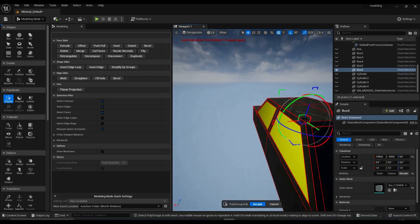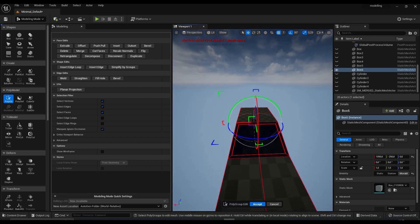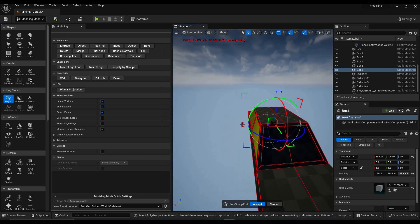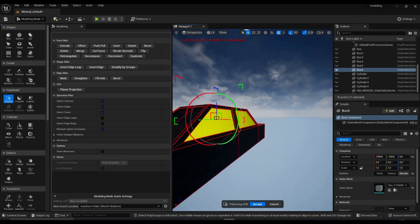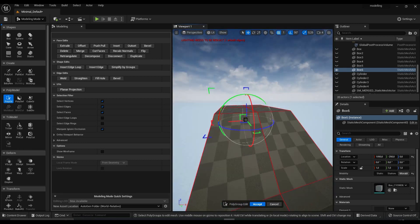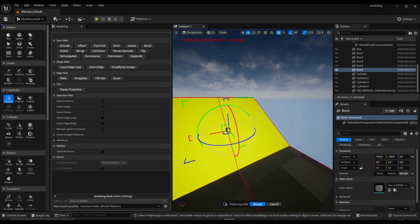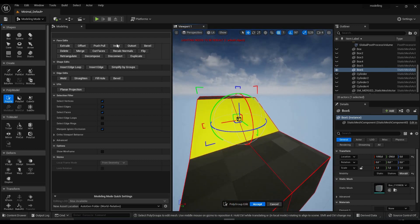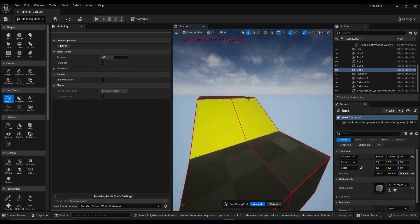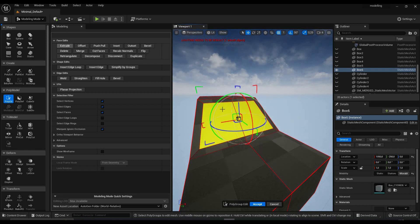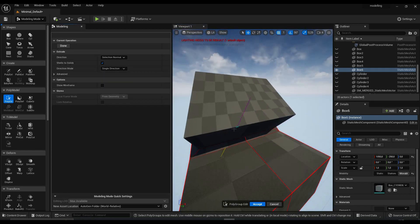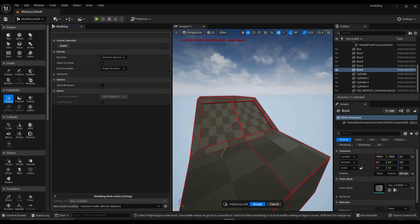Now we're gonna use the scale function — the same thing we did with the edges — to make them go a little bit inside the car. This way you have a window shape. Now do the same thing for the rear window: inset, select it, extrude.